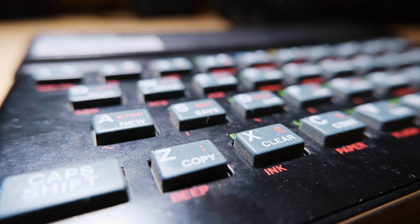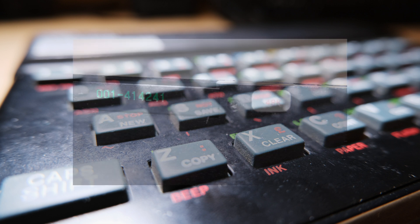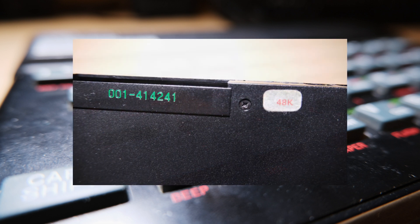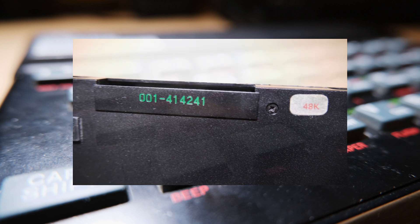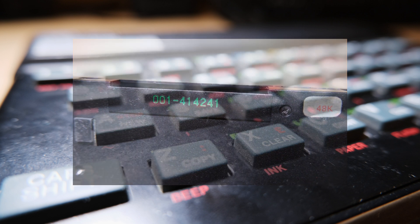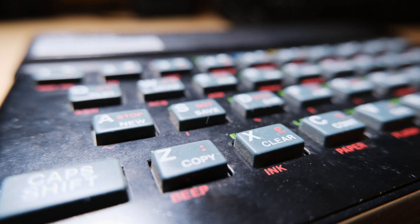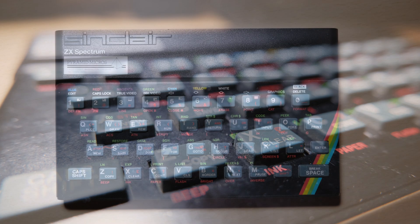Nothing seems massively out of order. The keys are grimy around the sides, and the edge connector is a bit dull, but nothing's physically broken. The sticker on the back shows that it was sold as a 48k, that is, with 48 kilobytes of user memory, as opposed to the cheapest 16k.